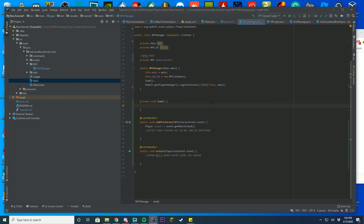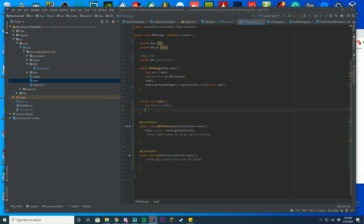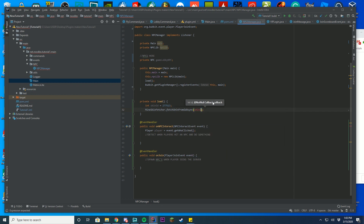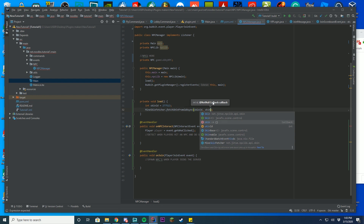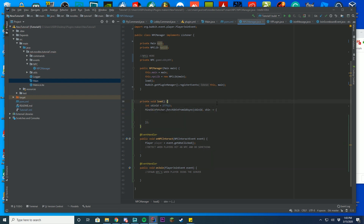Then we go down to our load function. This is where we're going to actually get the skin ID. The skin ID comes from MineSkin — I'll explain how to get it in a moment. The first thing is to create an integer for your skin ID. For example, I'll use 277513, which is a skin I used when testing. Then you're going to do 'MineSkinFactory.fetchSkinFromId_Sync(skinId)' — that gets the ID — and then add an arrow/lambda with 'skin' as the parameter, and that's where we'll actually create the NPC.